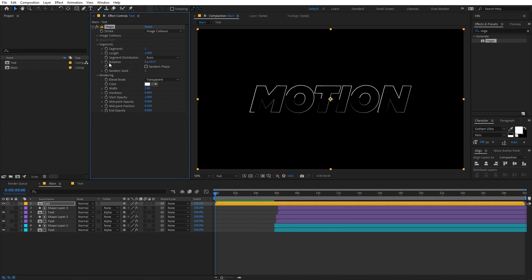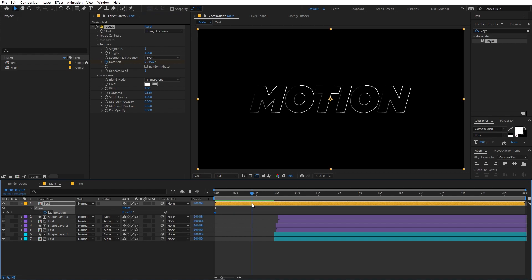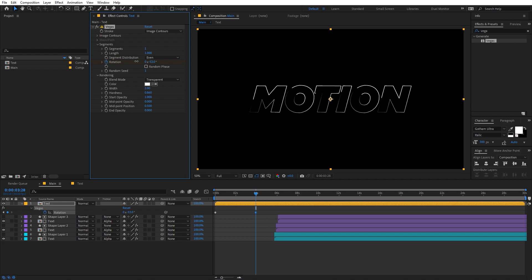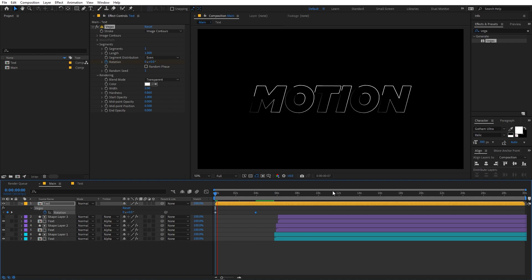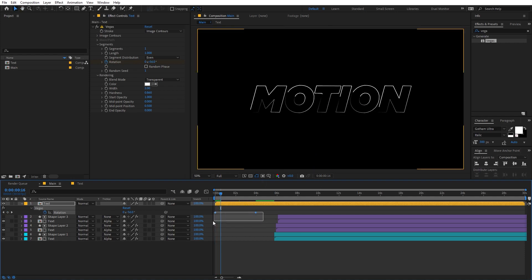We can animate these trails using the Rotation parameter. Add a keyframe for Rotation, press U, then go to around four seconds and change the rotation value — I'll set it to negative one. Now if I play back you can see we have a really nice animation.